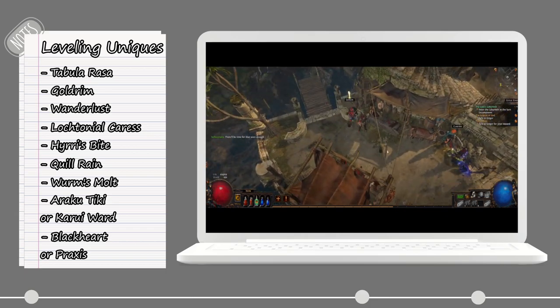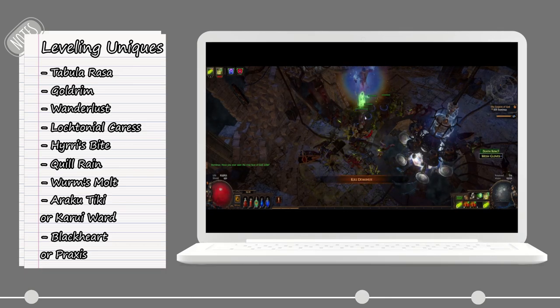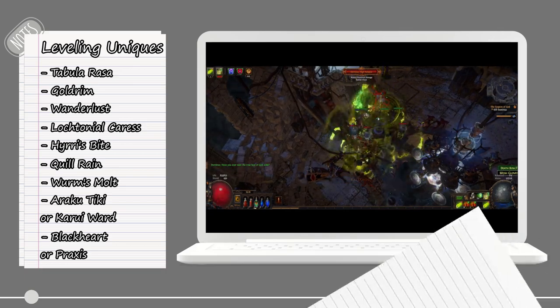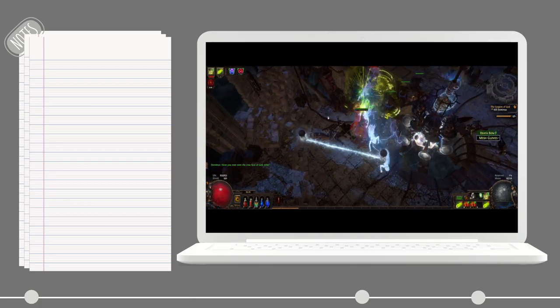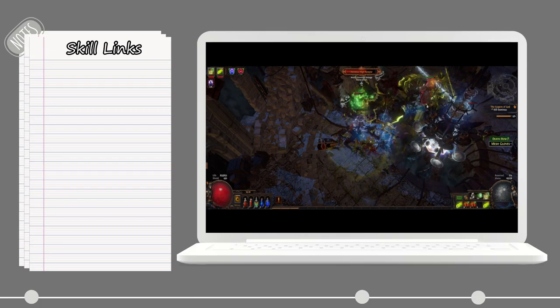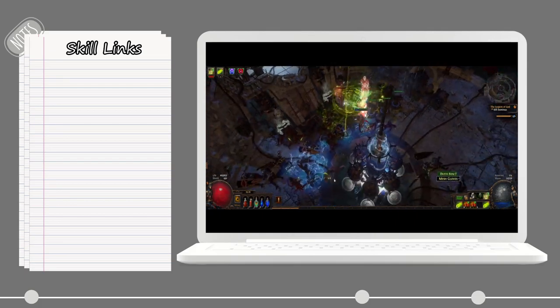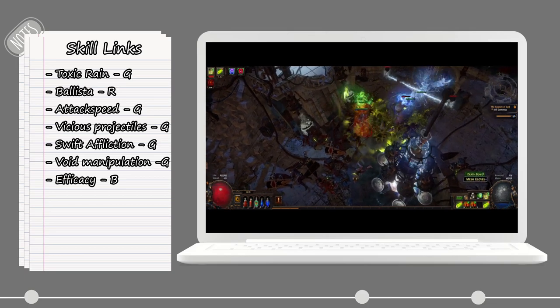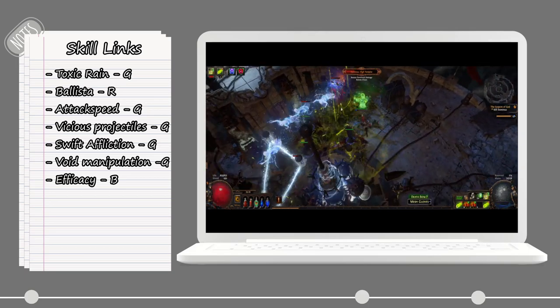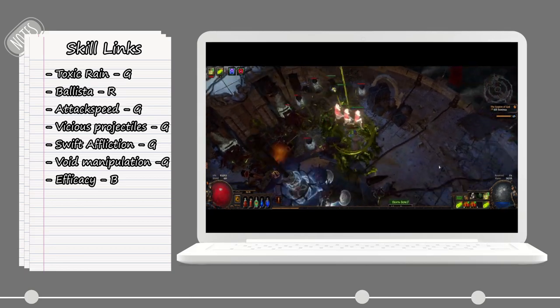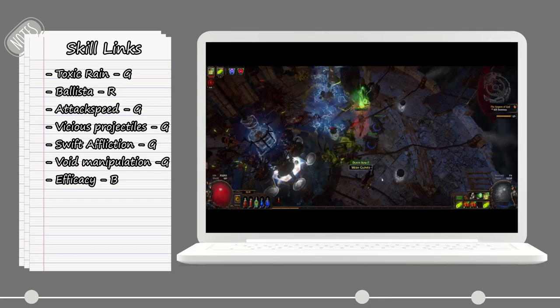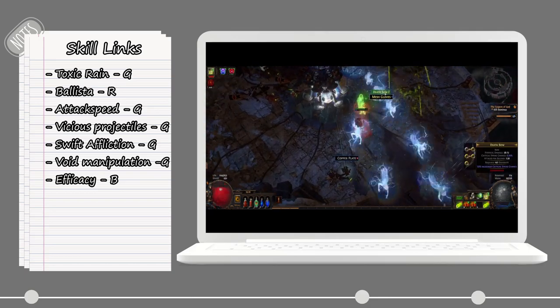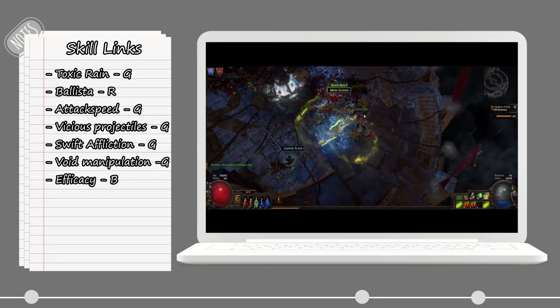For the links, I will put up all of the skills and links that we are going to use here for this leveling guide. I will put the gems in the same order as I would prioritize them. So let's start with Toxic Rain, then Ballista, Attack Speed if you don't have the Quill Rain, Vicious Projectiles, Swift Affliction, Void Manipulation. If you do have the Quill Rain, then you can put Efficacy as your last gem.